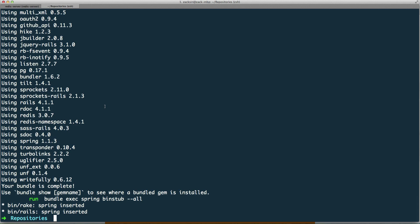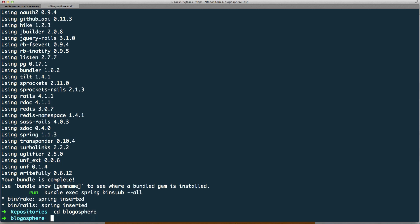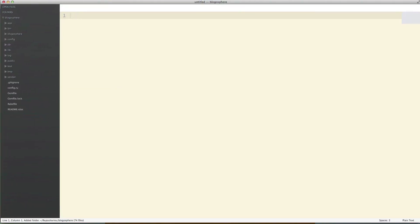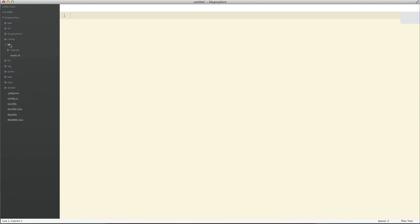Once it's done, I'm going to go into our directory and open it up in Sublime Text. The first thing I'm going to do is configure my database, so I'm going to go into config/database.